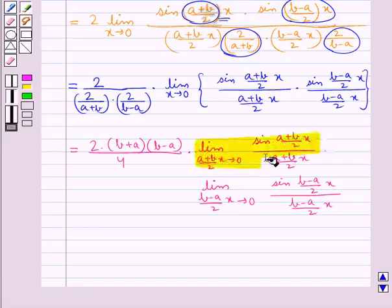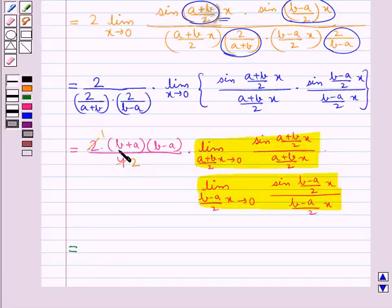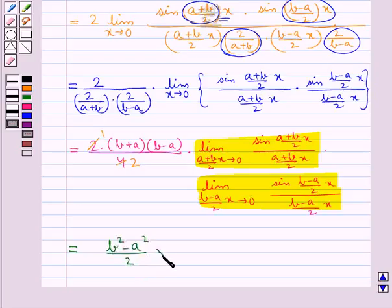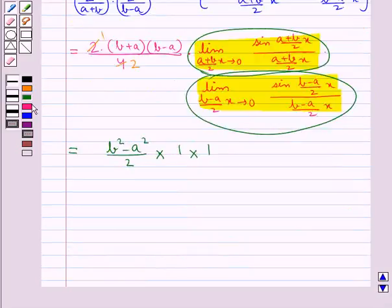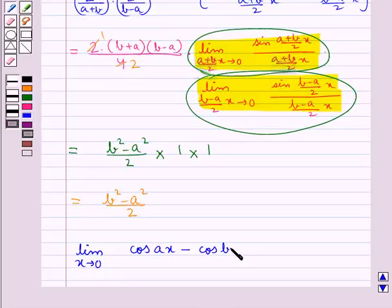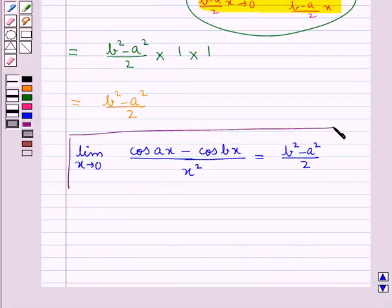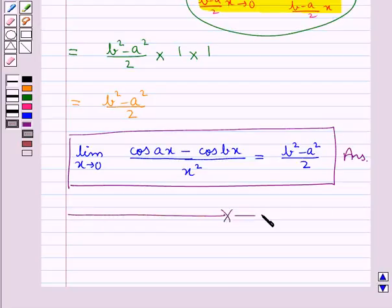Using this result in these two limits, this is further equal to (B squared minus A squared) upon 2, times 1 times 1. So the final answer is: limit x tends to 0 of (cos Ax minus cos Bx) upon x squared is equal to (B squared minus A squared) upon 2. This completes the session.